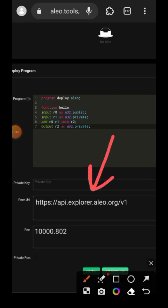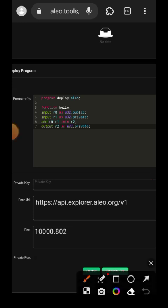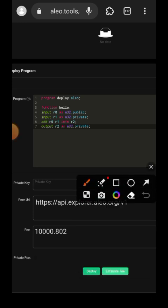Now remember to paste your private key here like I said and once you have done that you're going to tap on deploy.